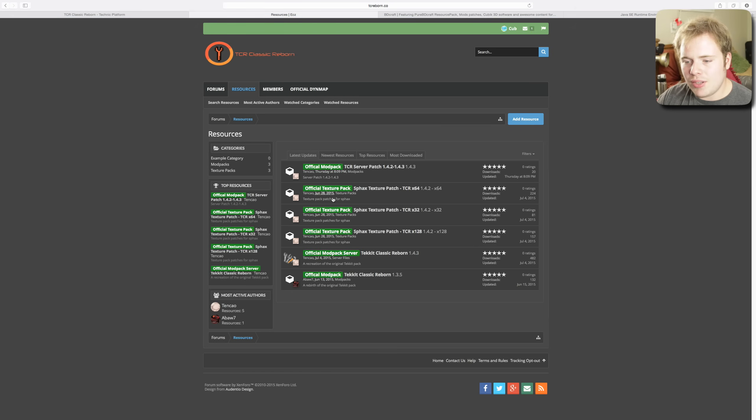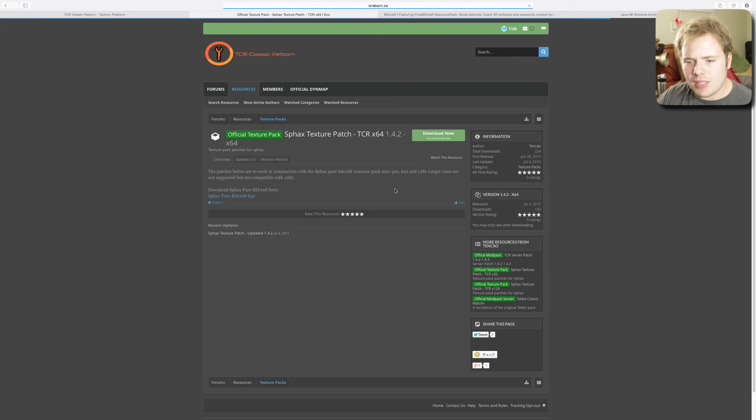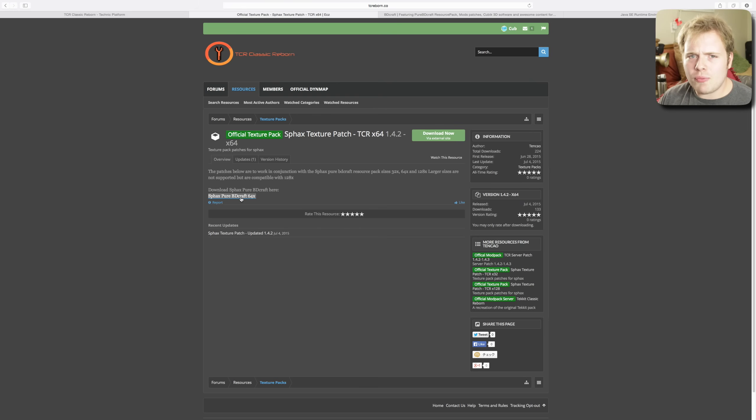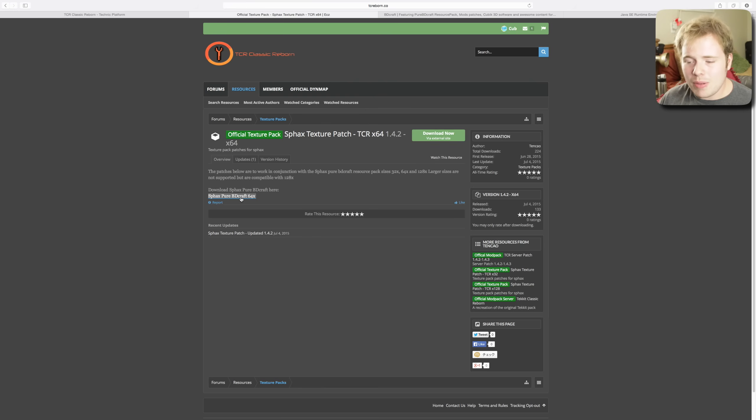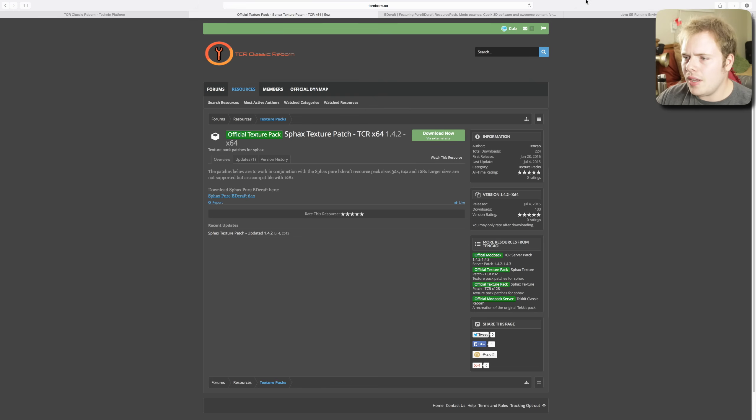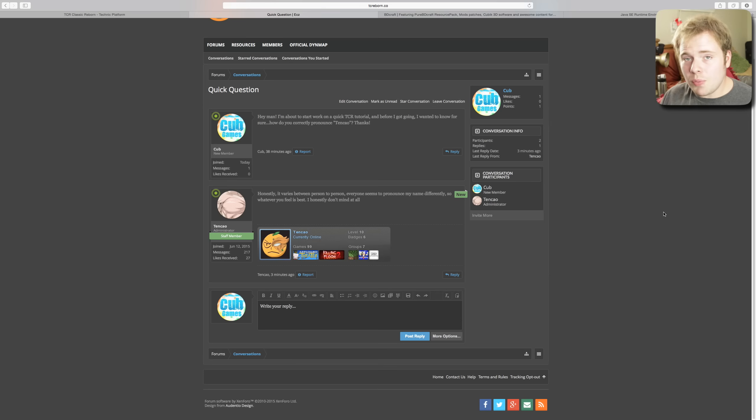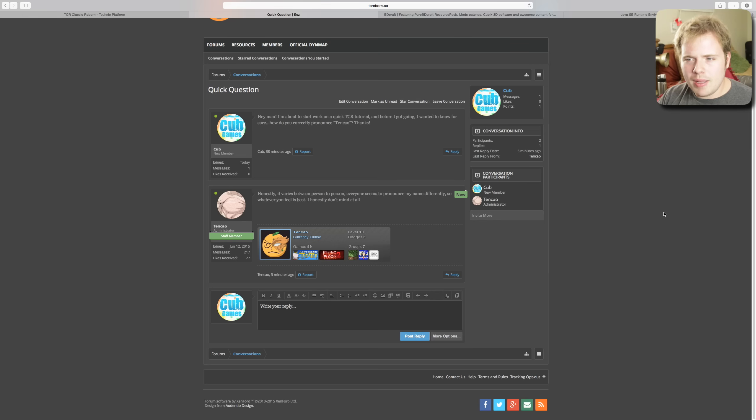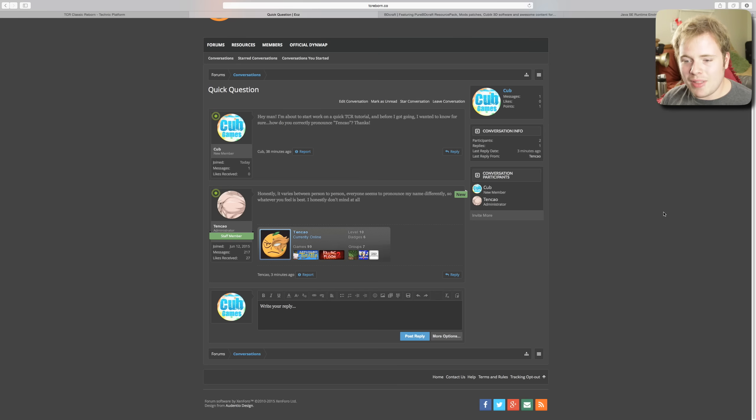Your options are go to the official Techit Classic Reborn website, which I didn't even know existed until today. In fact, right there top of the profile posts is me stating that I didn't know that it existed. But it's here, you can sign up - you better believe I signed up for an account. That's tcreborn.co, link in the description. Click on Resources once you're there. On the main page click on Resources and you have your options to download your Sphax texture patches.